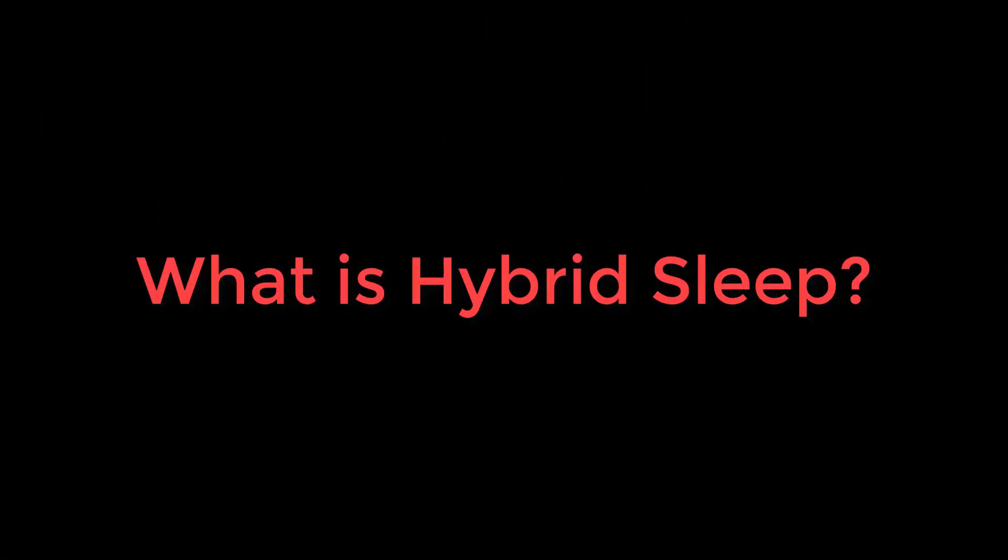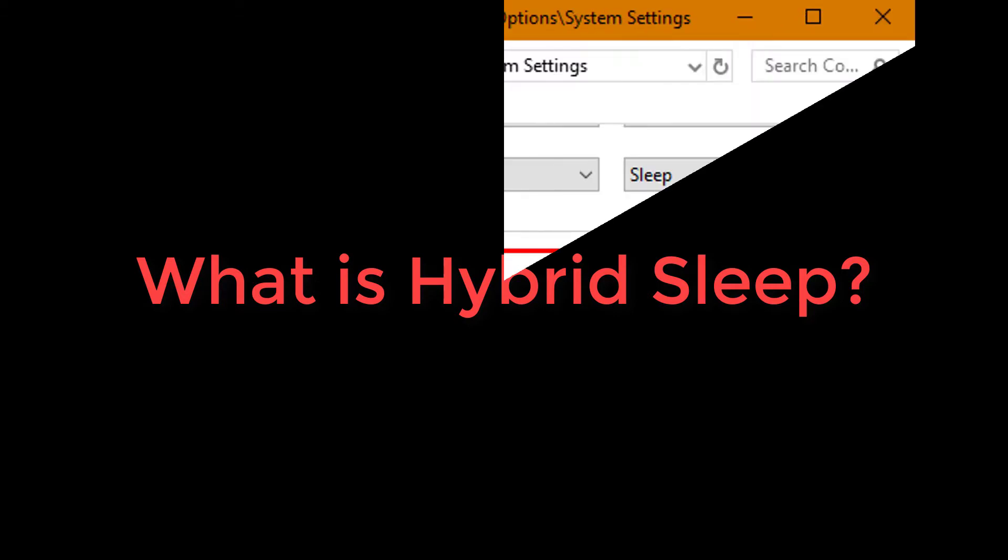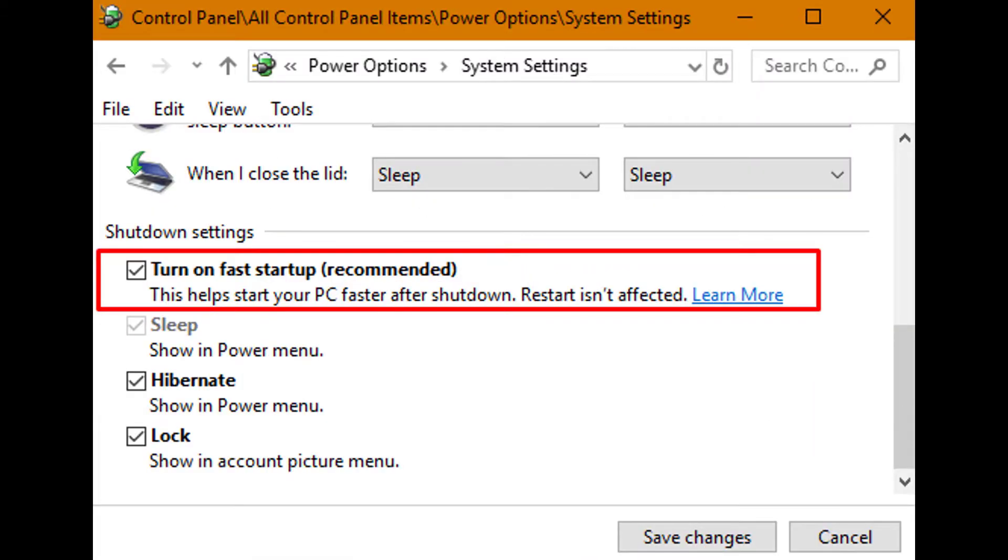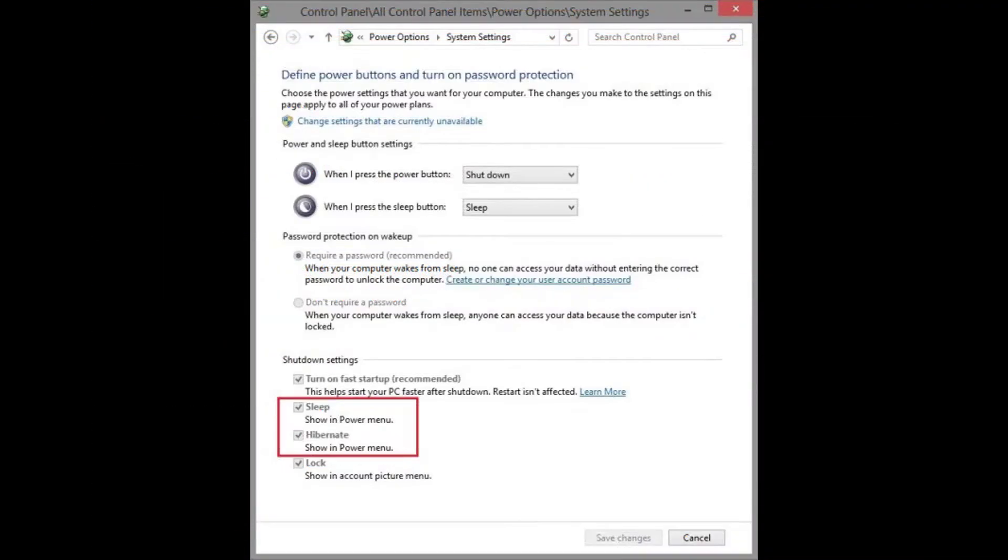What is Hybrid Sleep? Hybrid Sleep is basically a mixture of Sleep Mode and Hibernation. In Hybrid Sleep, the state of the machine is stored on the hard drive and then the machine enters a low-power mode.